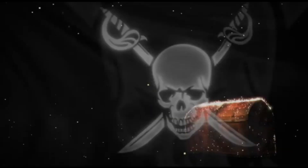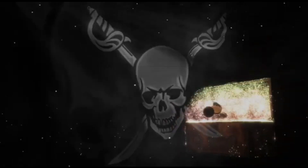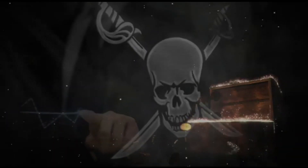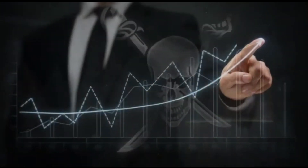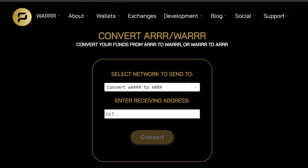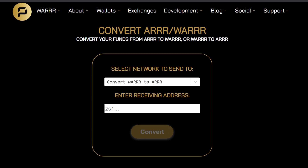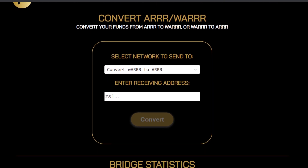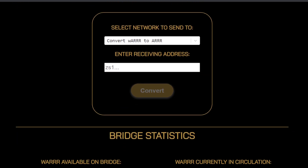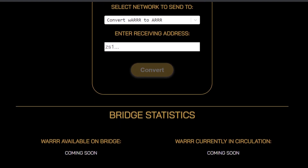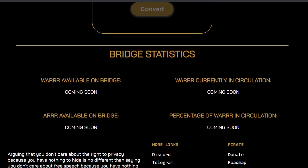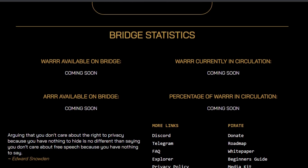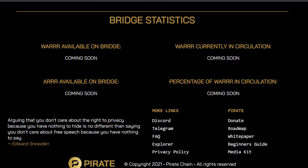Hey, what's up guys, and welcome. In today's video I'm going to show you how to convert your ARRR to WARR. But before we do that, I'm going to have Captain Draith explain what WARR really is. WARR, which stands for Wrapped ARRR, is a tokenized version of Pirate on Binance Smart Chain. It allows users to enter and exit BSC privately. WARR is one-to-one redeemable for ARRR and vice versa through the bridge located at warr.pirate.black. Users can also stake liquidity.